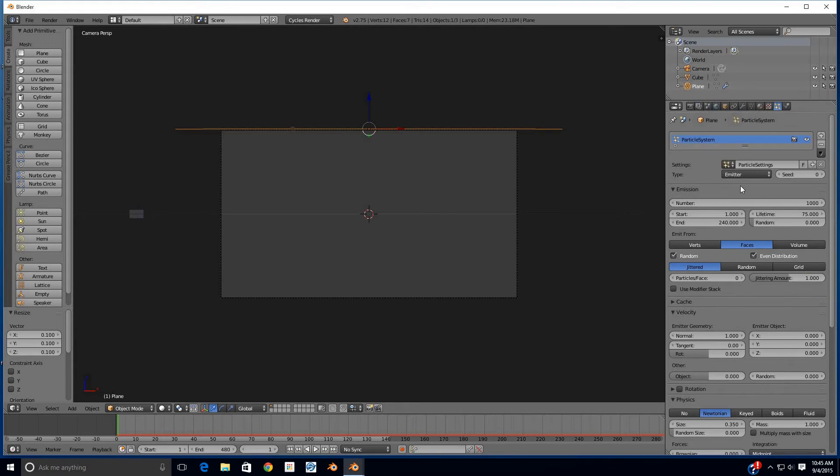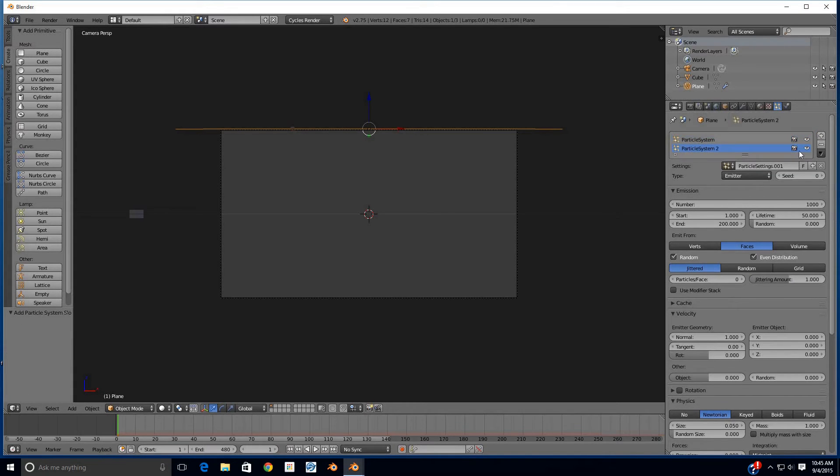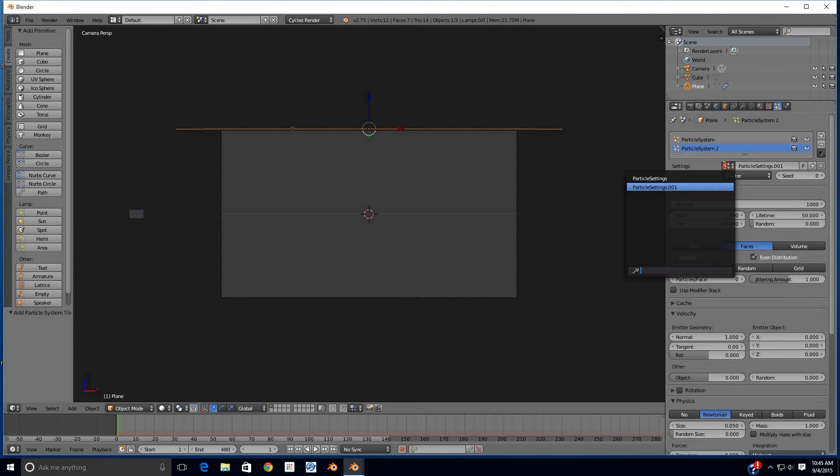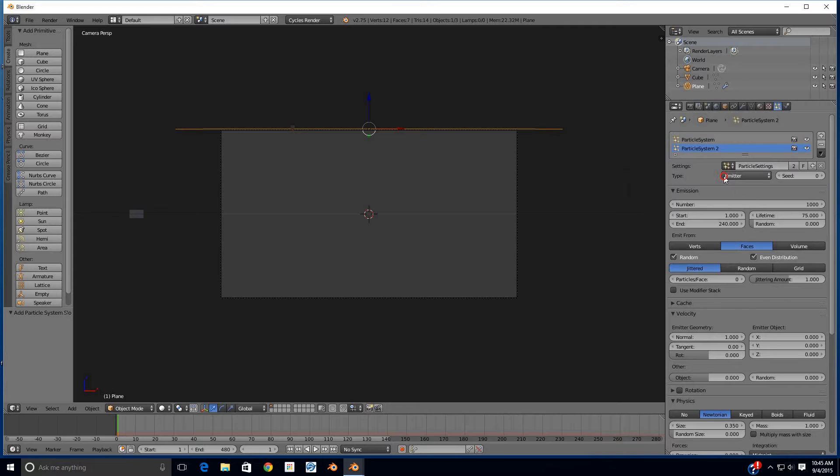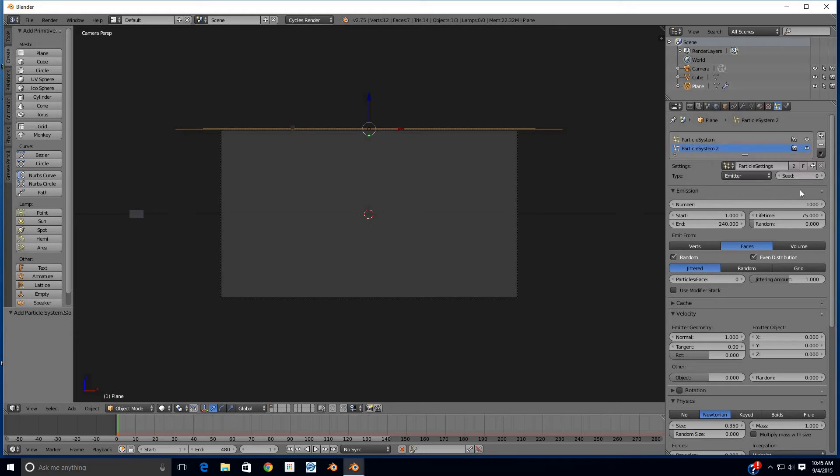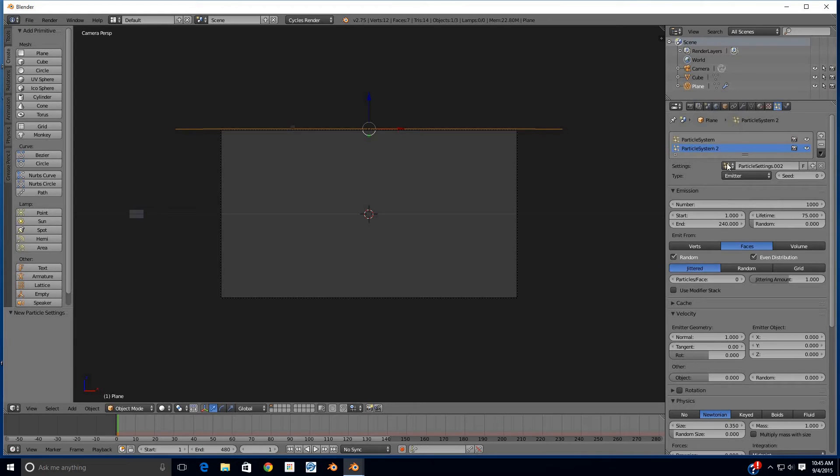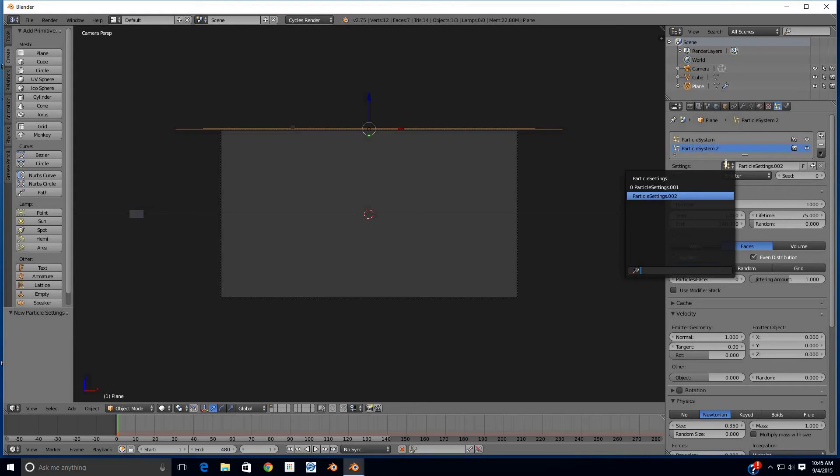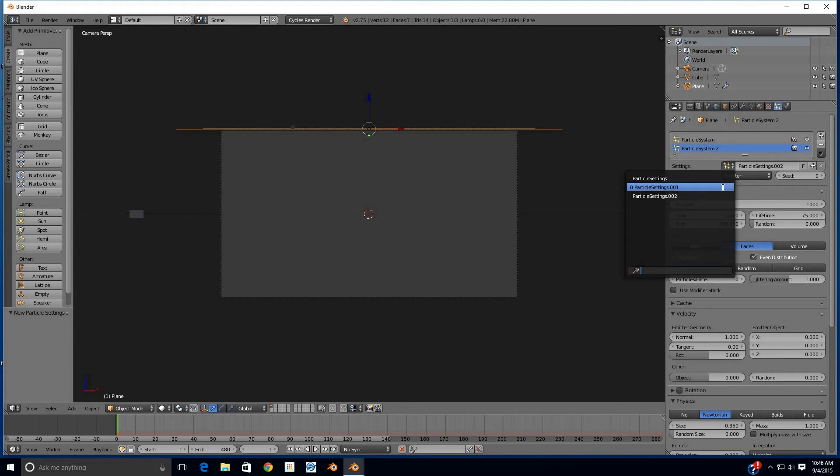In order to do that, we simply create, with the same emitter, a second particle system. You'll see that the settings there become .001. We want to change that back to the particle settings for the first system, and then you'll notice it's at 1 and 240. We don't want that to happen again. We want instead to create another particle settings.